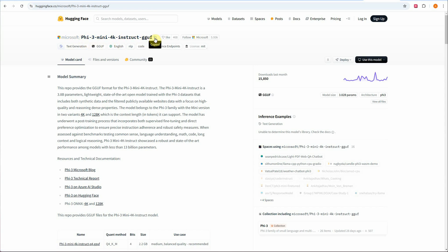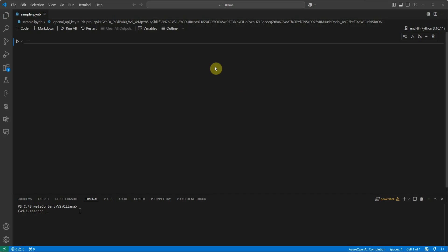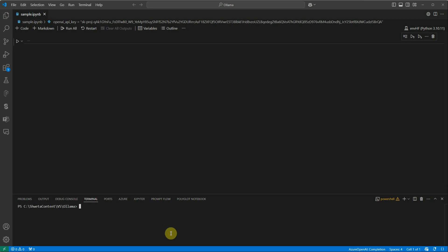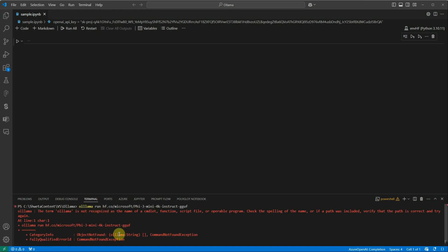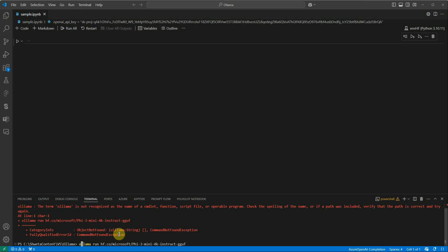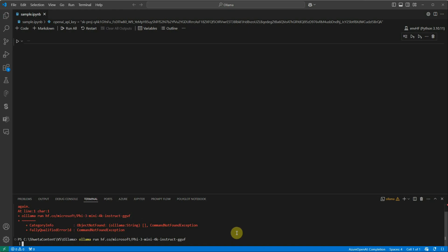Grab the model name — 'microsoft/Phi-3-mini-4k-instruct-gguf' — and go to your terminal or command prompt. I'm using VS Code. To run the Hugging Face model, type `ollama run` and then paste the model name, but first prepend it with `hf.co/`. Note: there is just one 'l' in Ollama. Now it's executing.